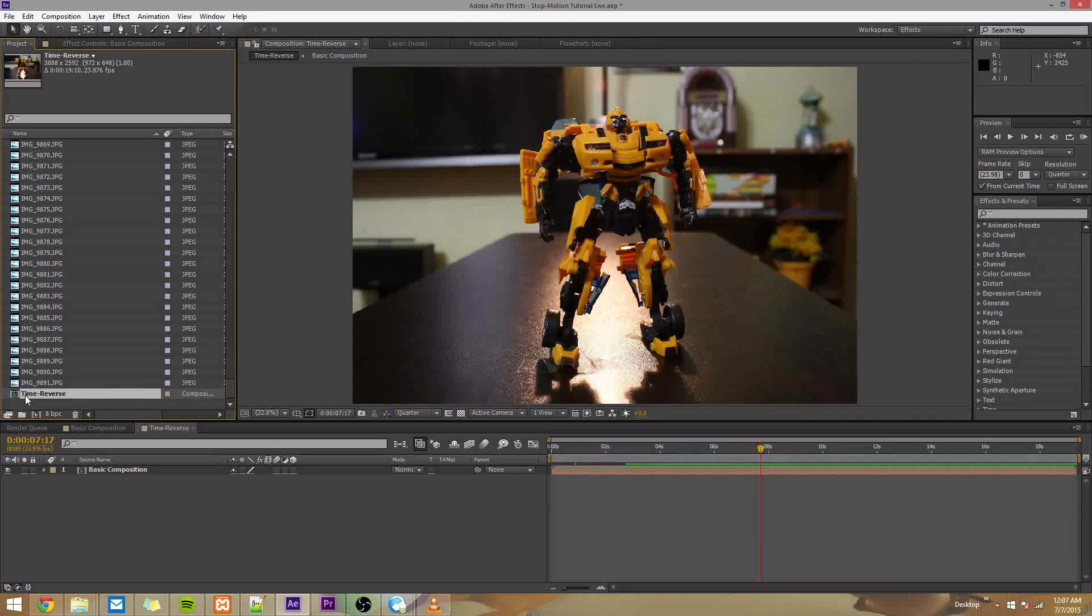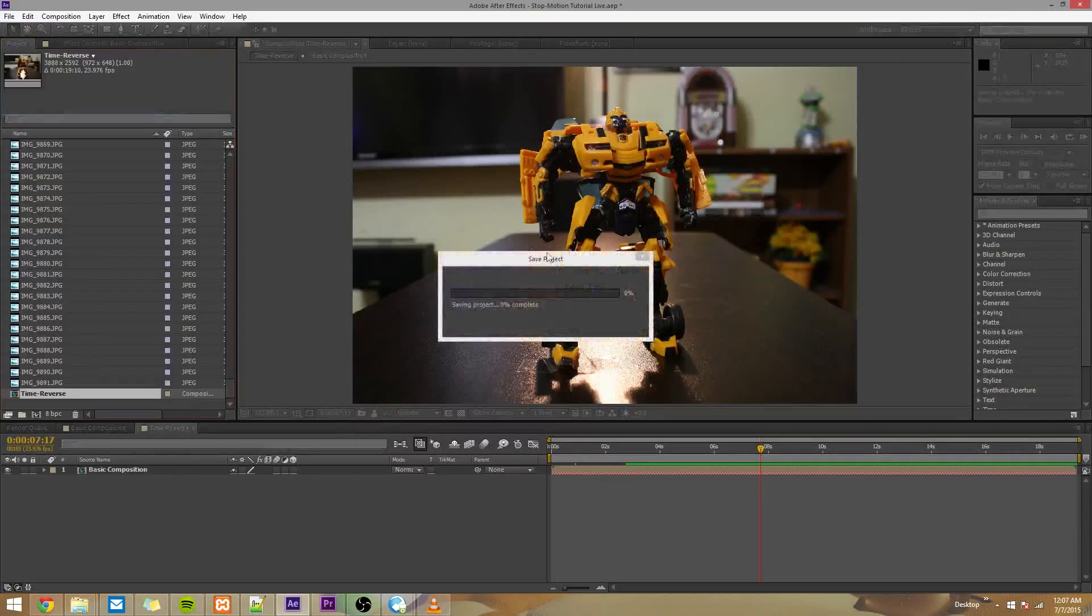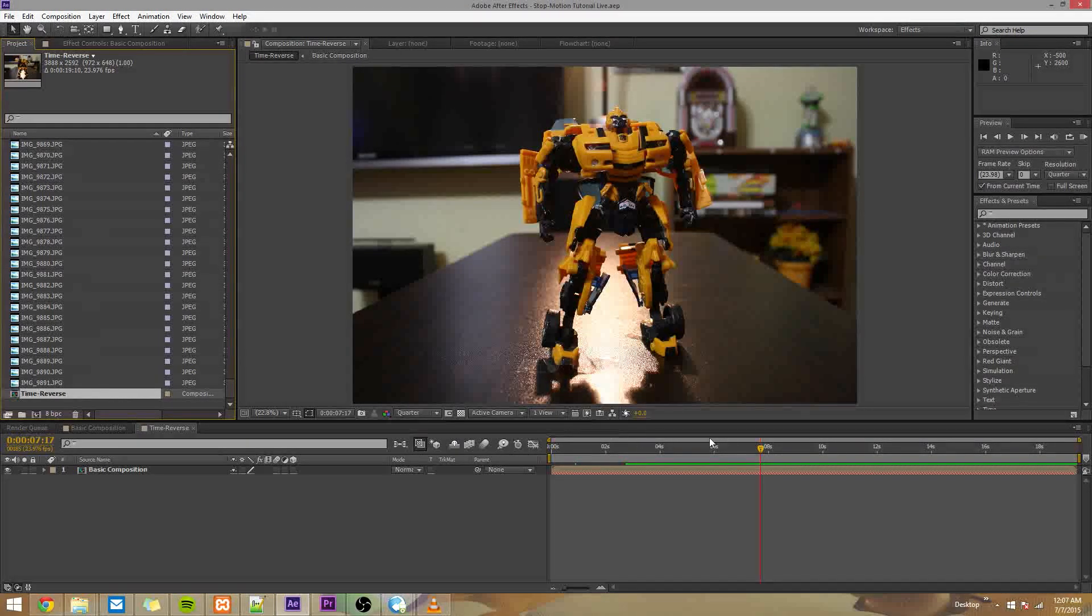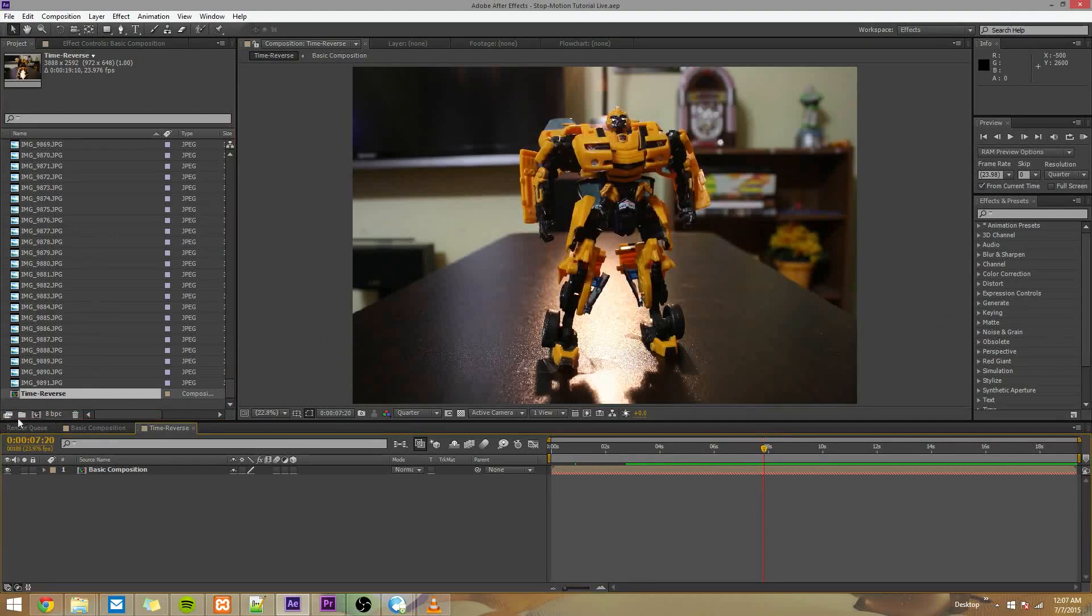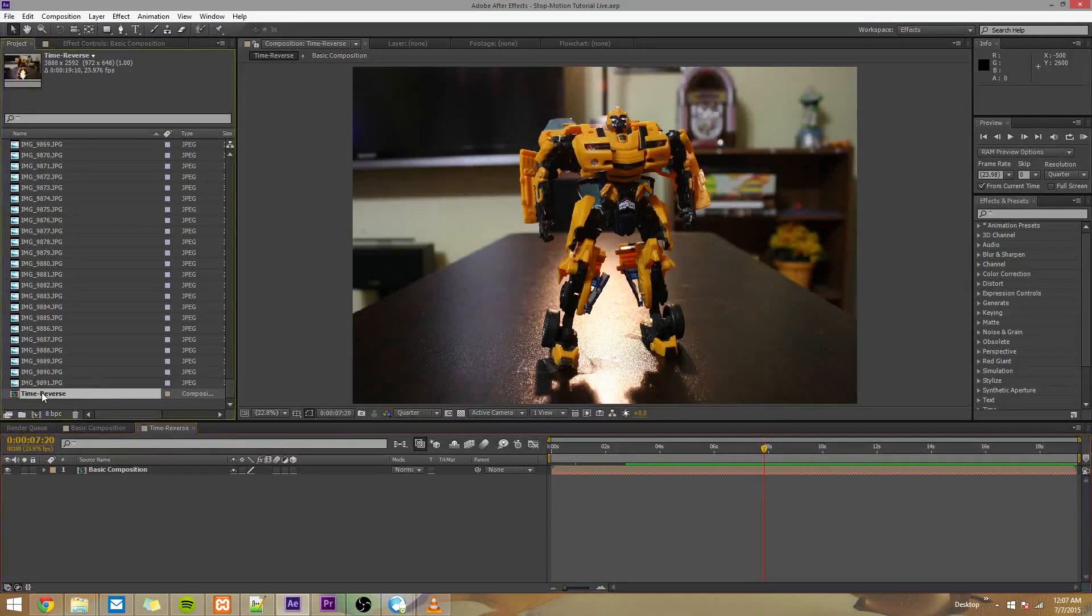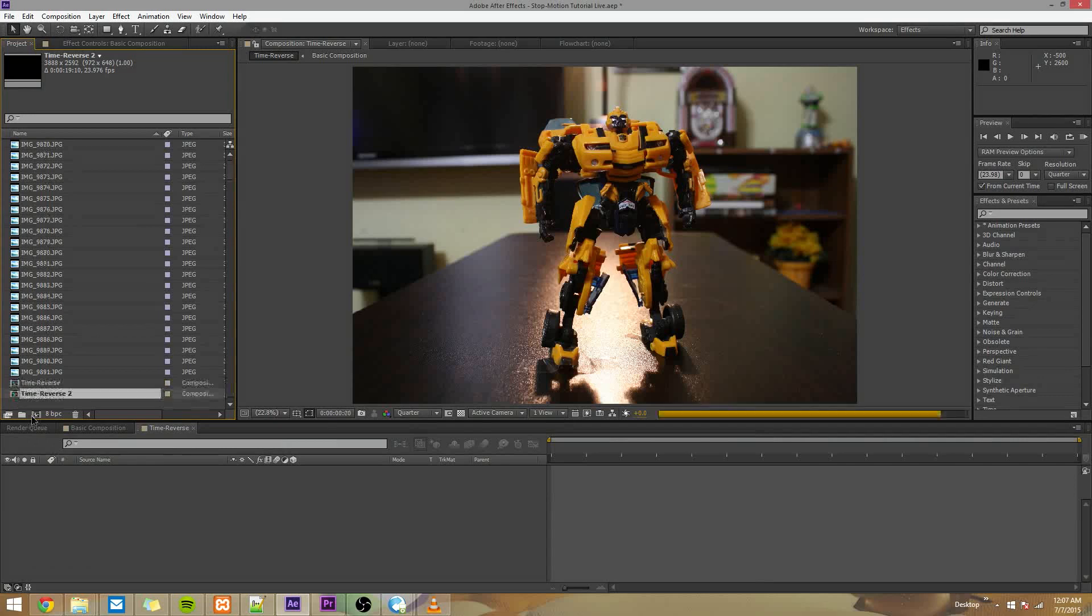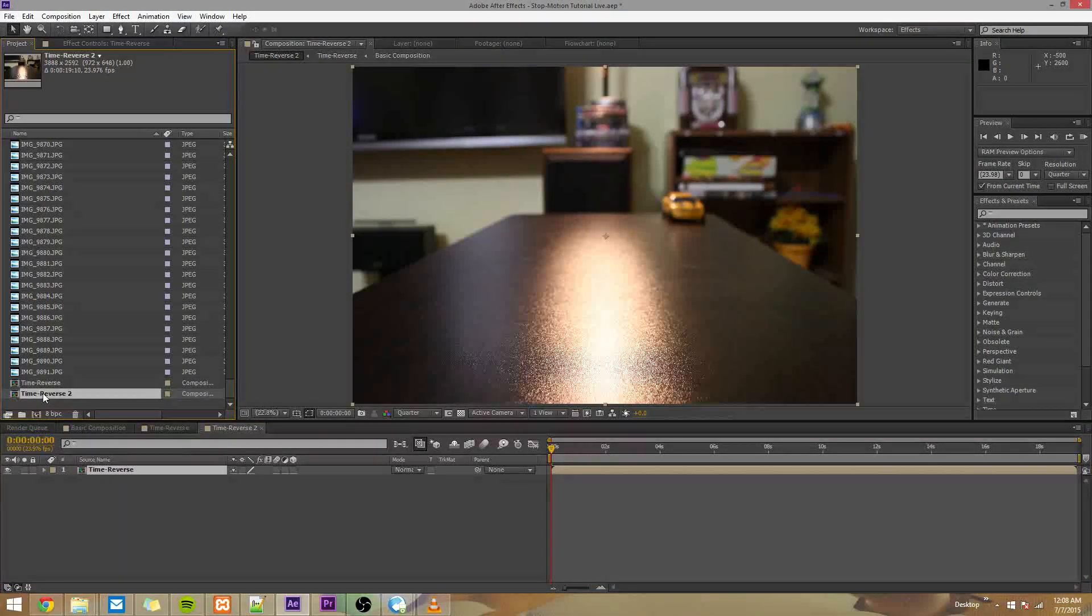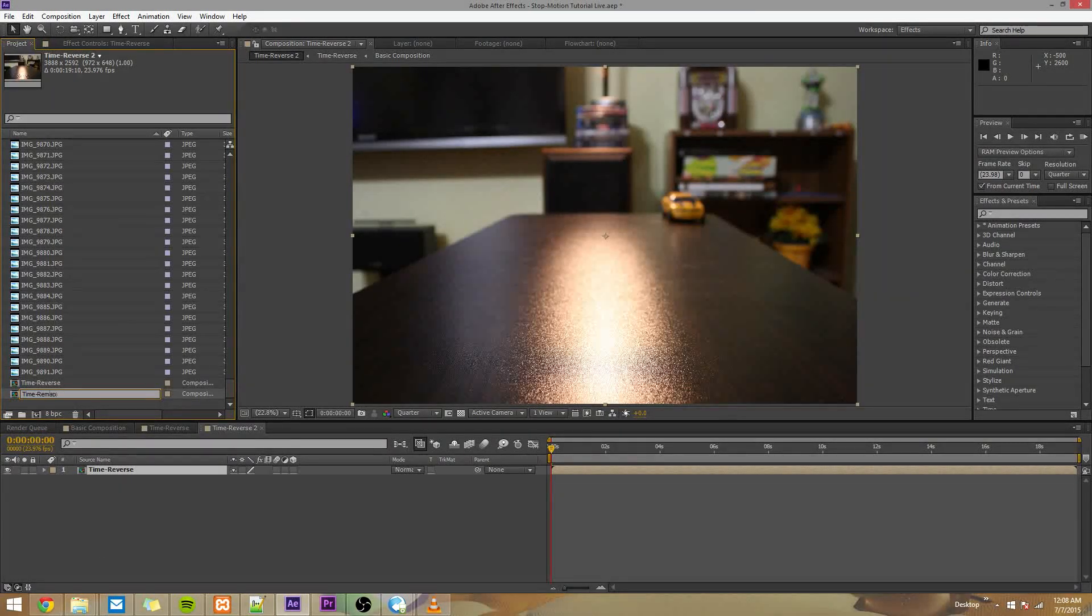We have our time reverse composition here. And by the way, save this if you haven't already, so you don't lose your work. It's happened to me lots of times. But we have our time reverse composition here, which is what I'm looking at. Now, to make this clean, I'm just going to pre-compose every time I do something drastically different. But you don't really have to pre-compose that much, but I'm going to just to keep things simple. So I'll rename this to time remapping.